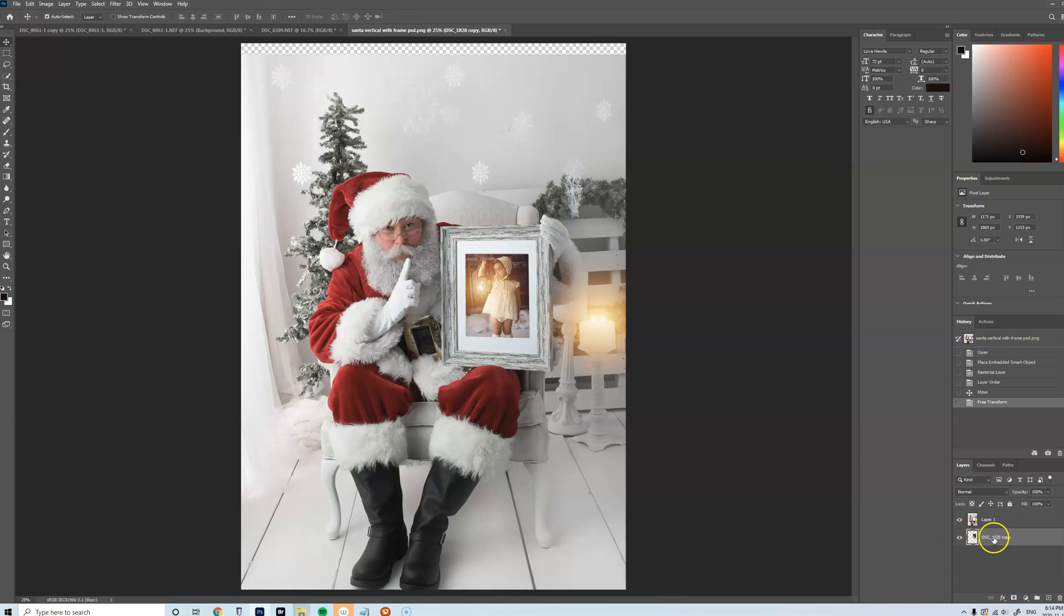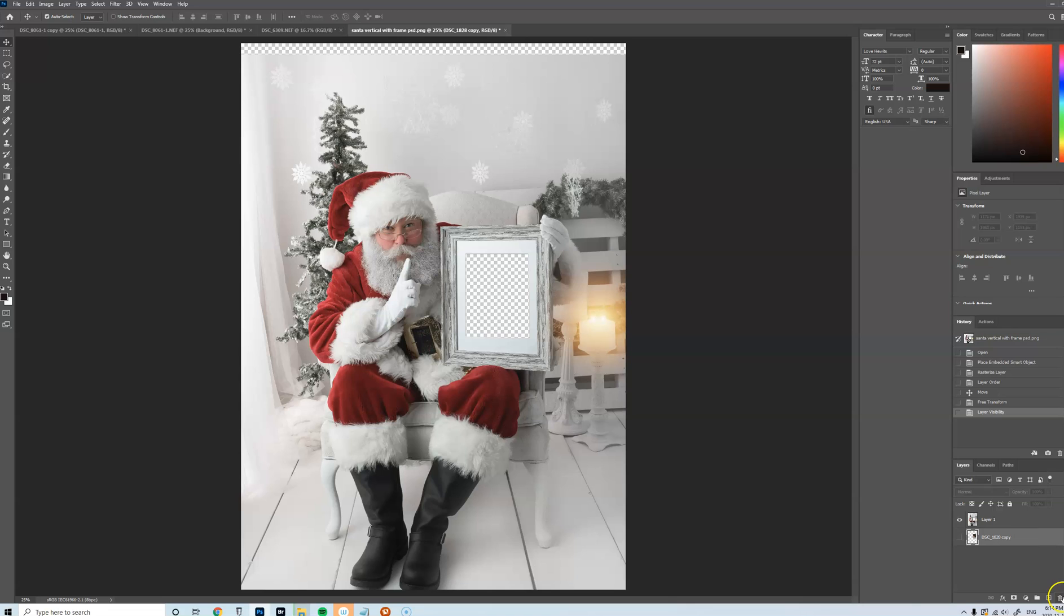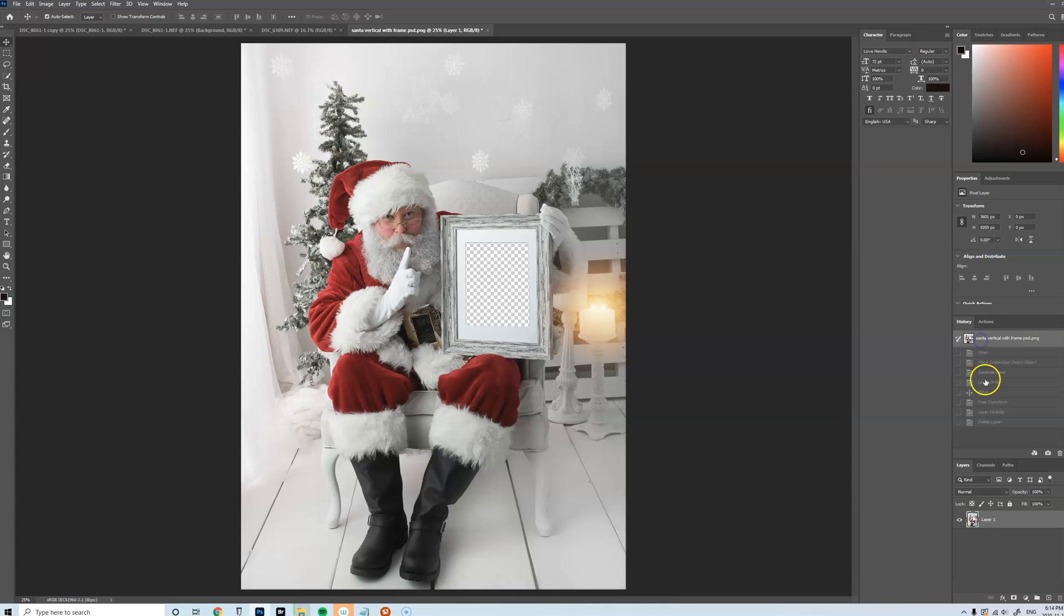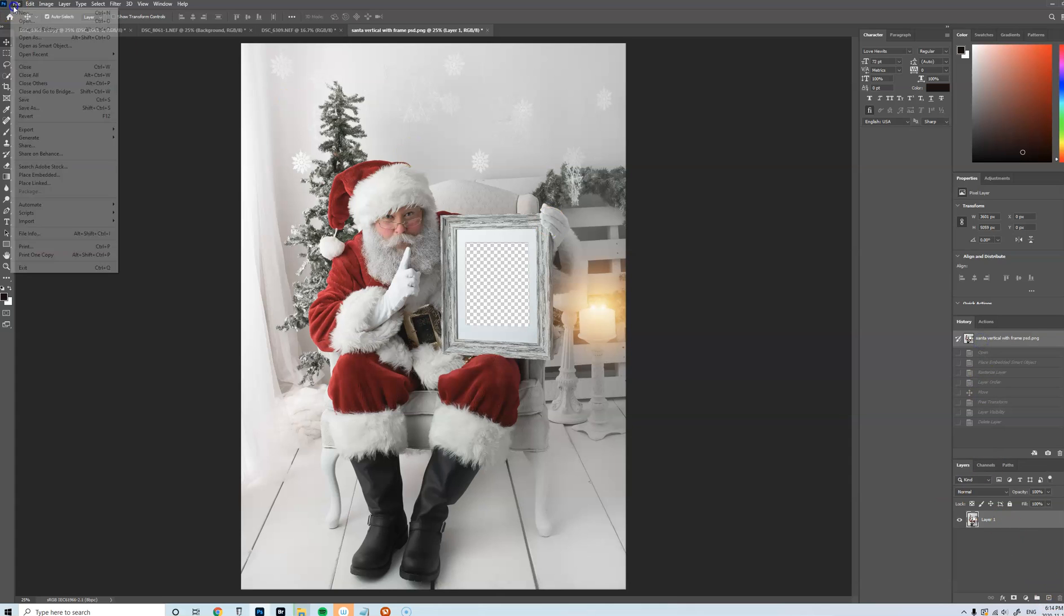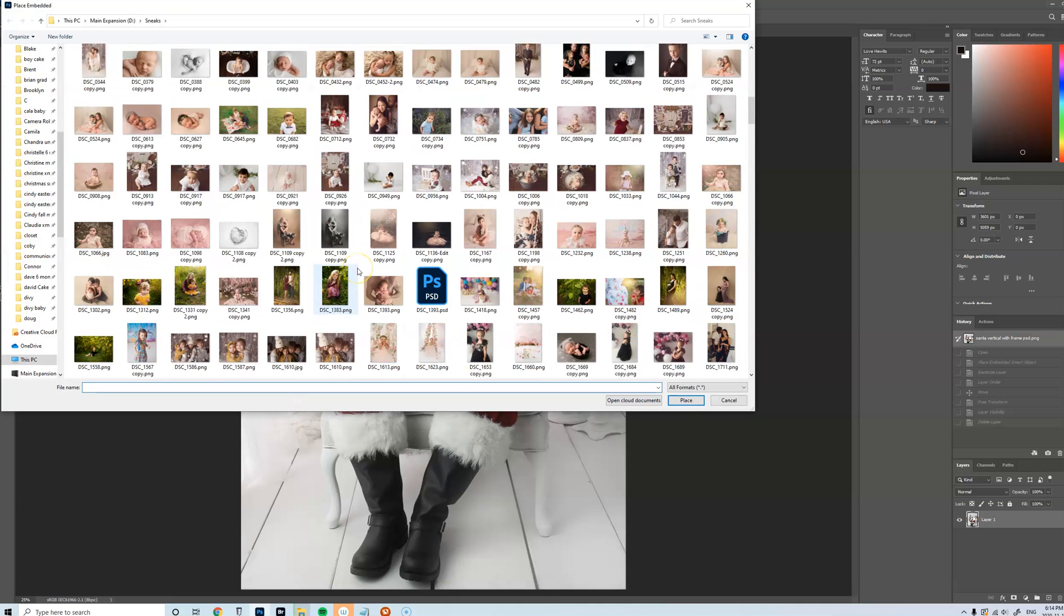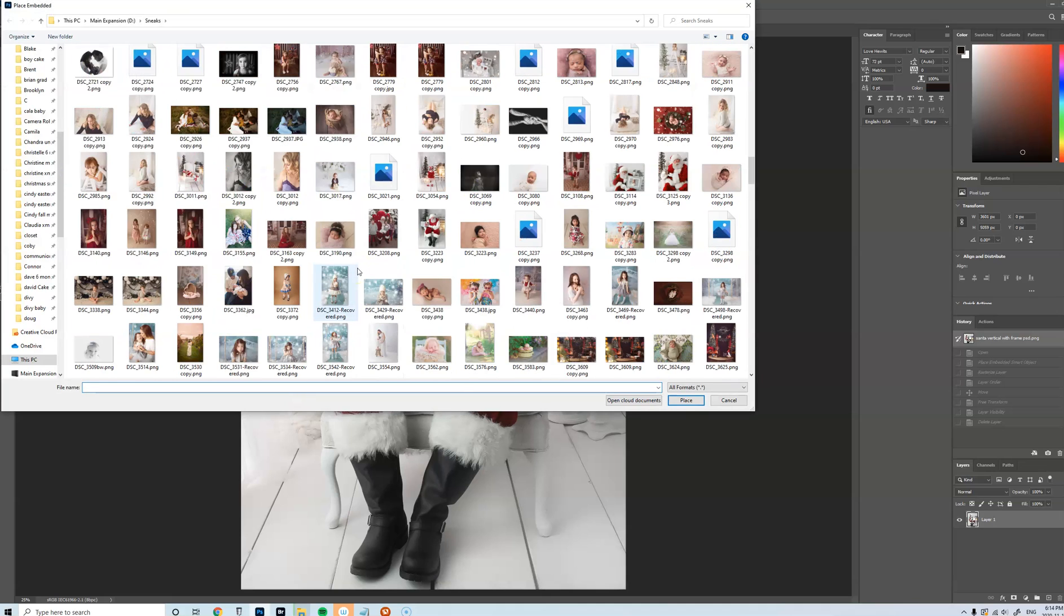So let's try that one more time. I'm just going to delete this layer. No, and I've moved this Santa, so let's just go back. Okay, File, Place Embedded, choose an image.